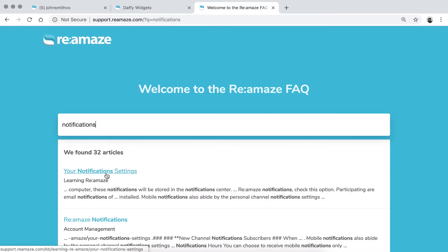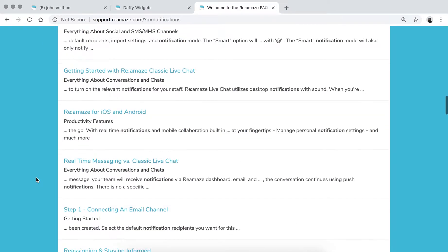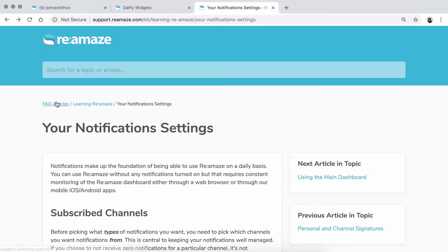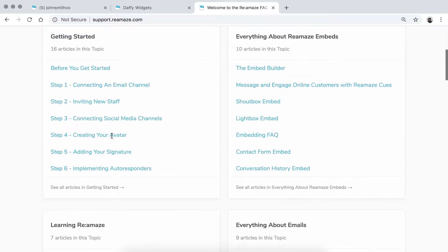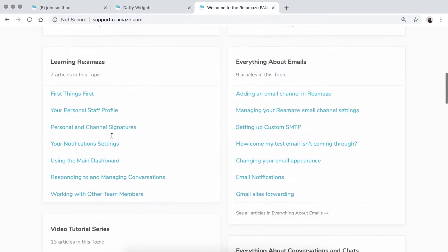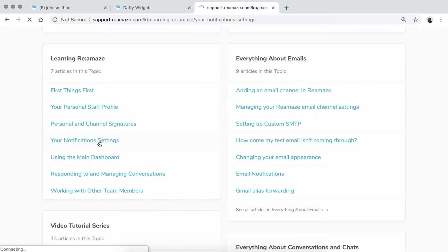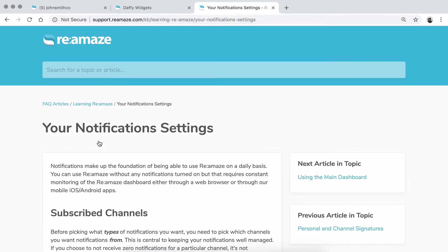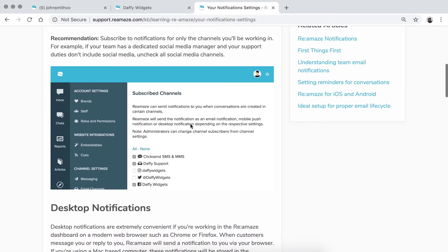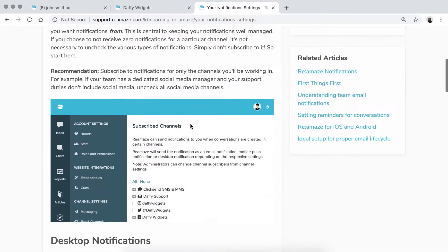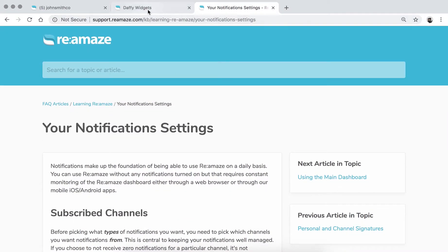Before we proceed, I want to point you to an article on our FAQ. You'll start off there and look for the word 'notifications' — it should be the first article that pops up. Or you can go to the second topic down, it says Learning Reamaze, and there's an article called Your Notification Settings. So if you forget what we're talking about in this video, you can obviously replay it or just go to this article and it'll have everything written down.